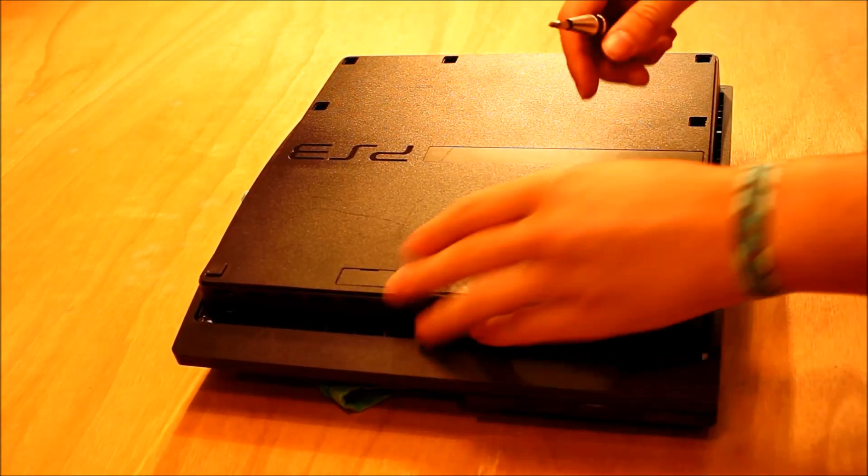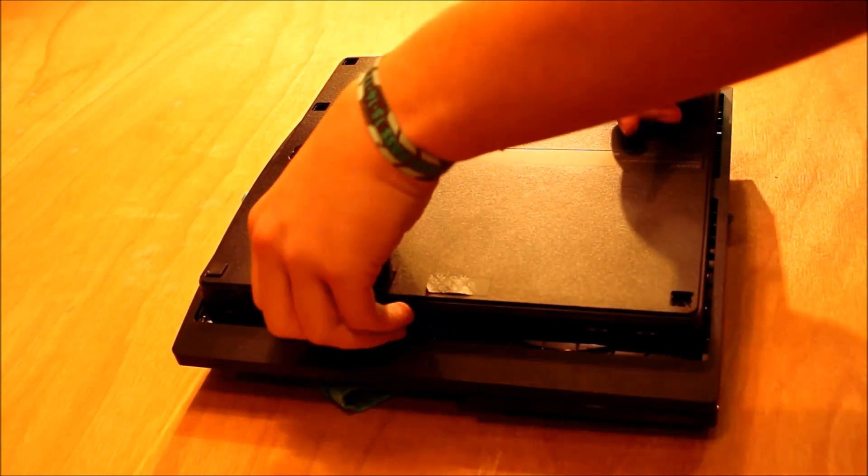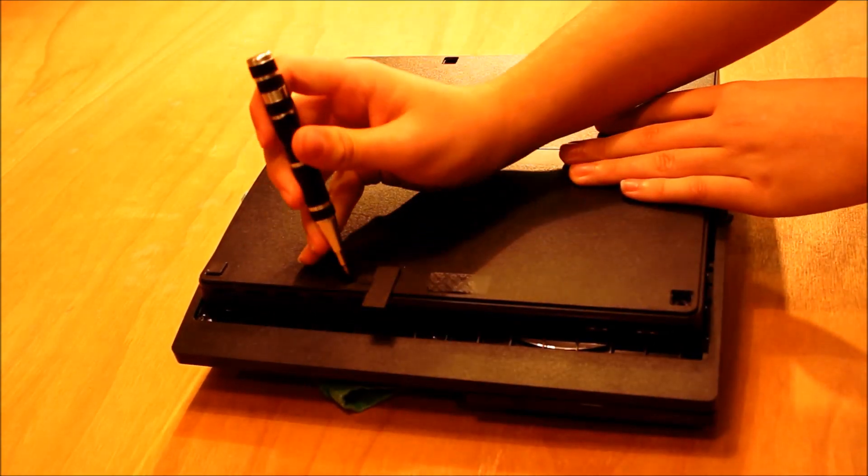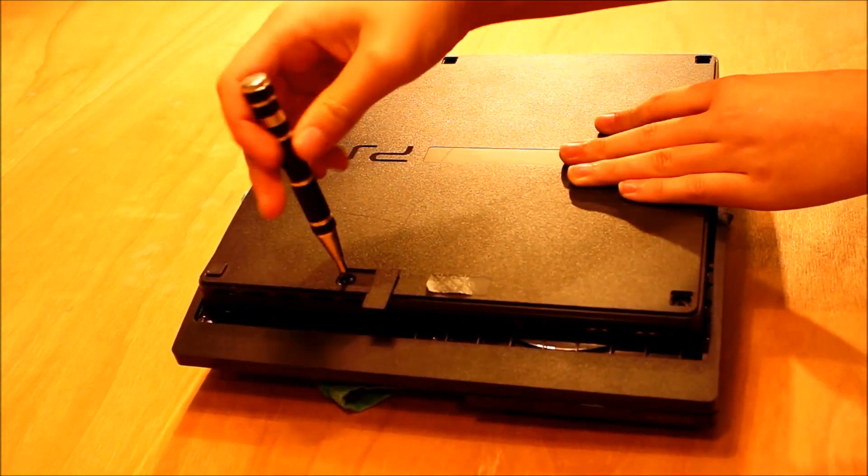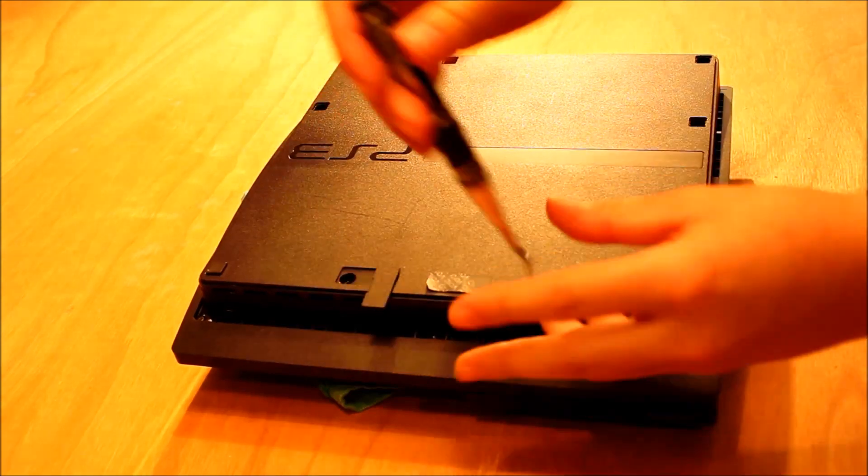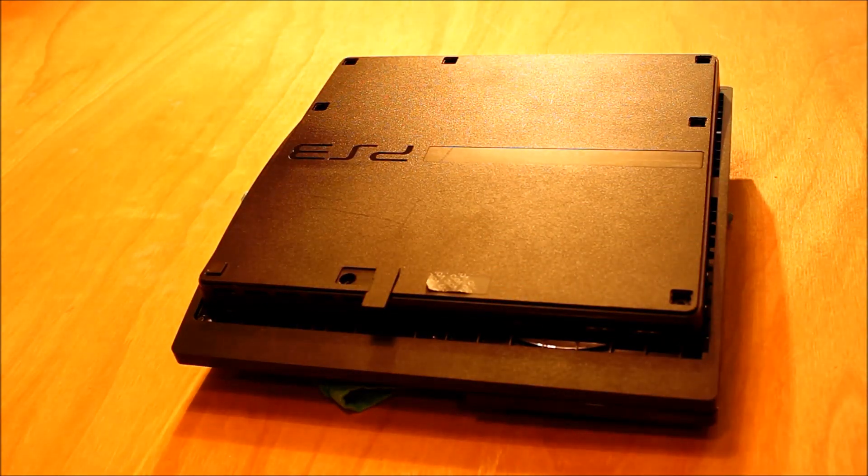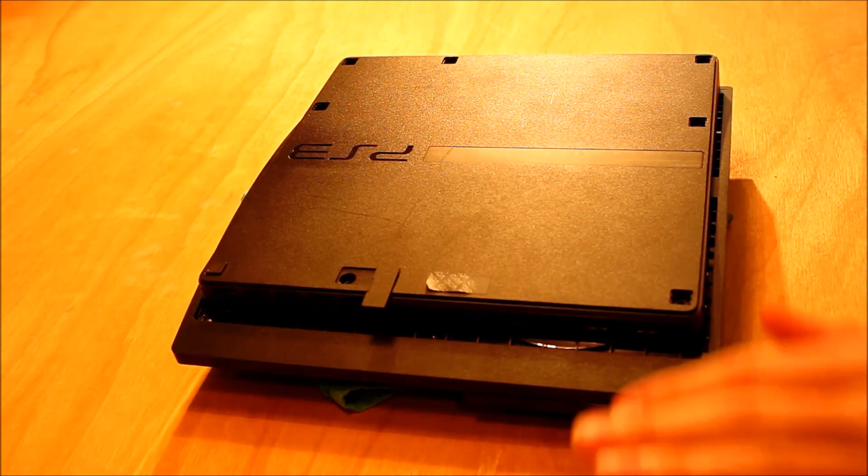And then under this big panel here there is a smaller blue screw. I'm going to keep all those together because they are the screws underneath.